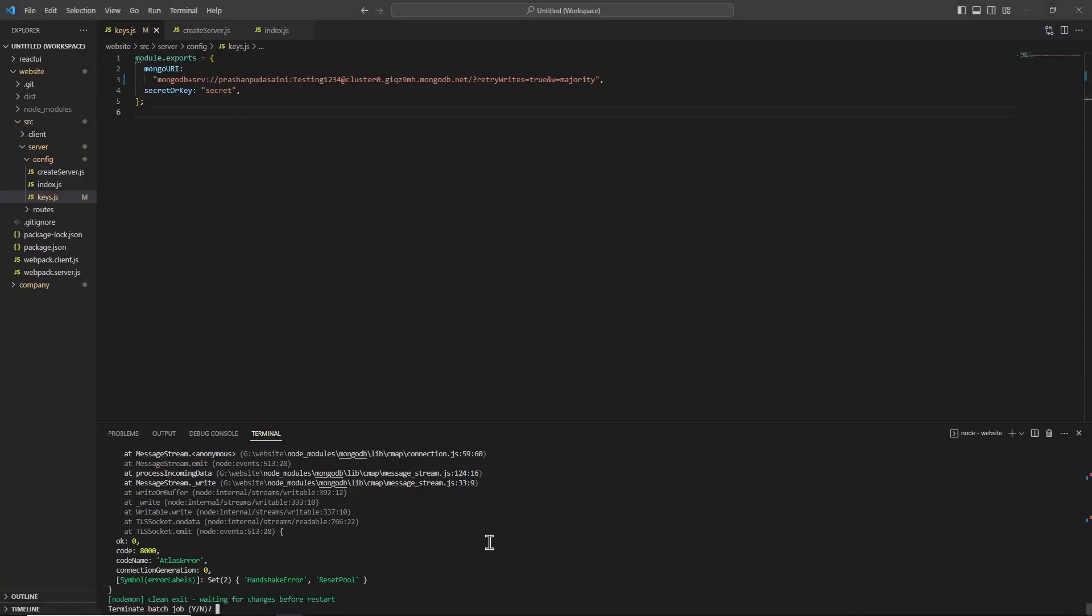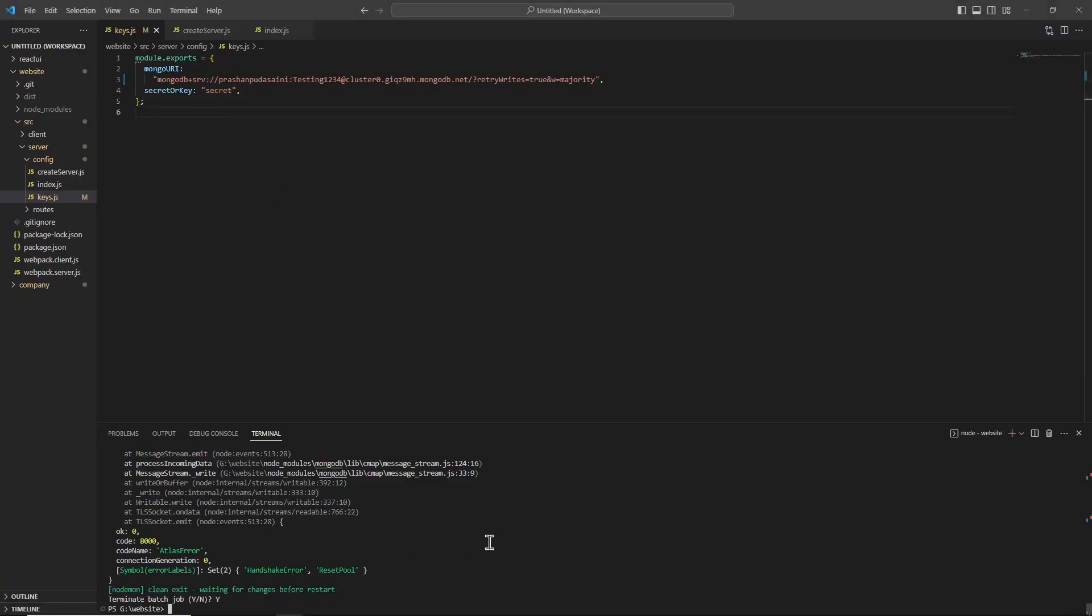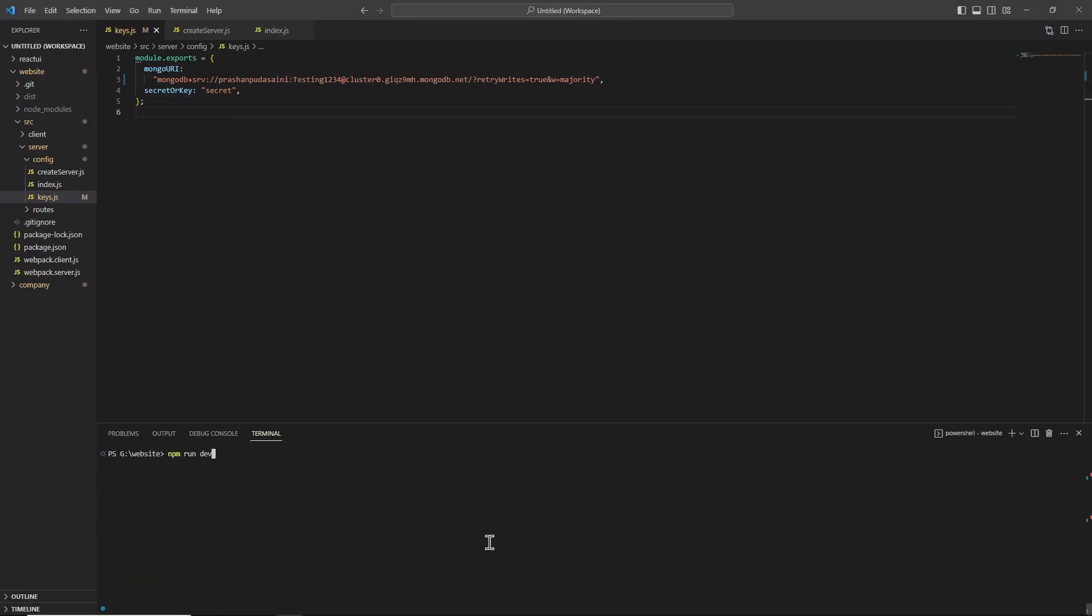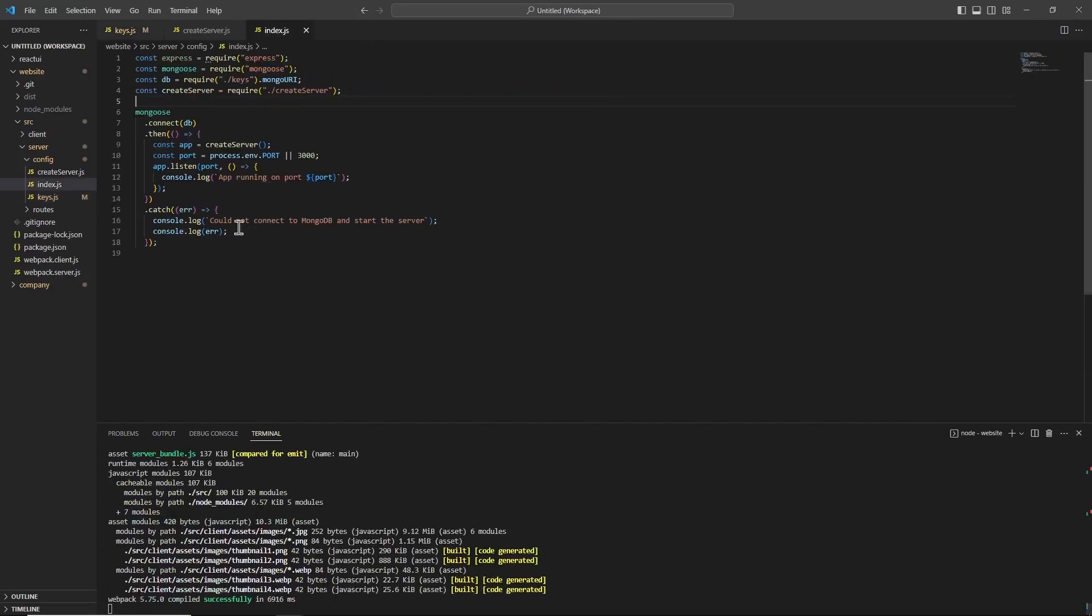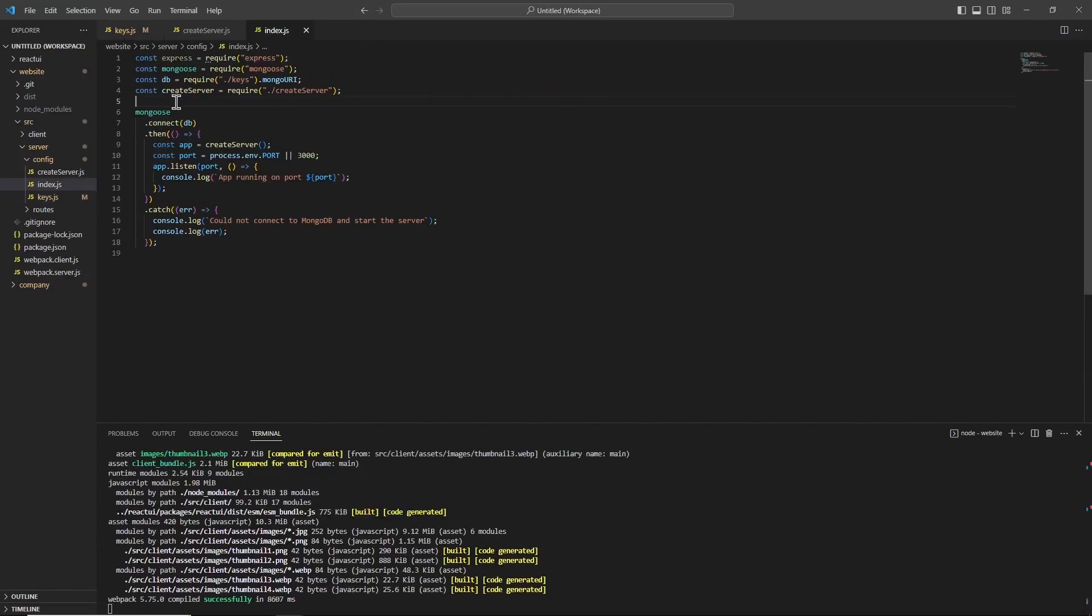Once I did that, and if I try to run my server again, now you can see that the server is actually running on port 3000, because if there was any errors we should have gotten this error.